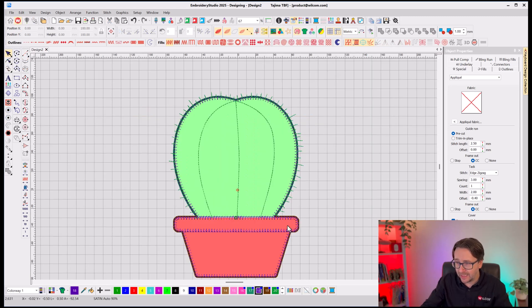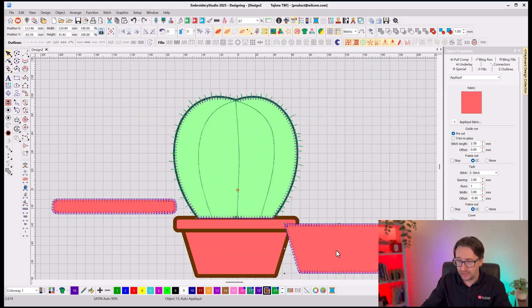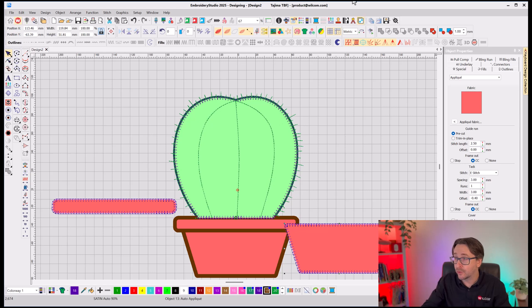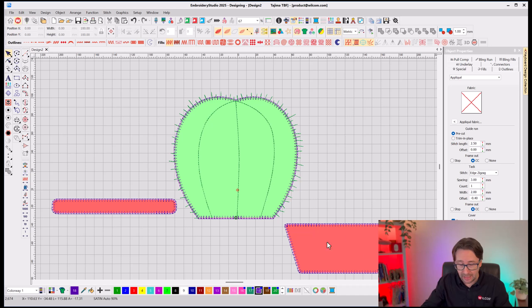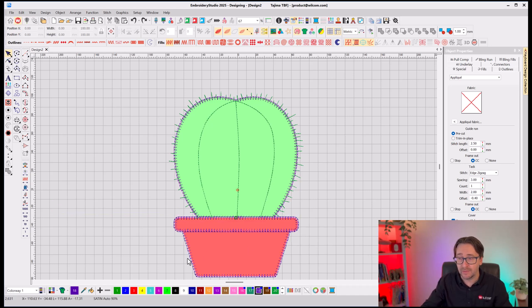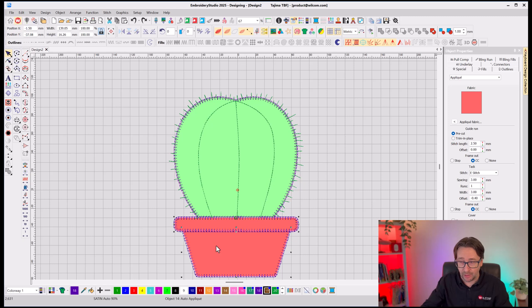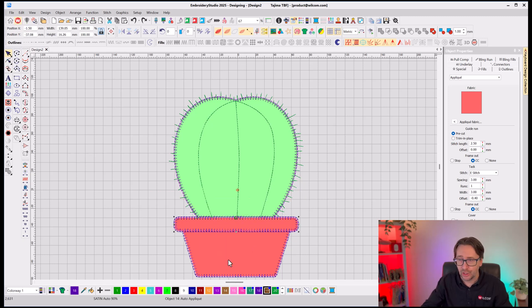Now, in this case, I've got two applique objects here. Let me just first of all turn off those vectors so we can easily see my applique behind it. So I've got these two applique objects. I really want to combine them to be a single applique object and not have to put down two different shapes.